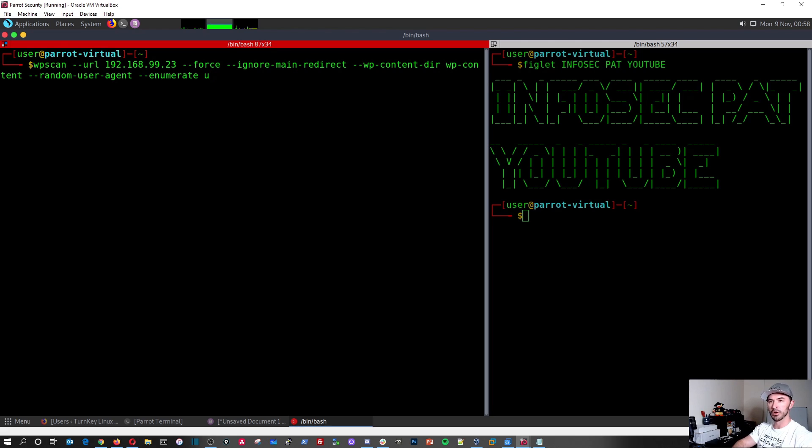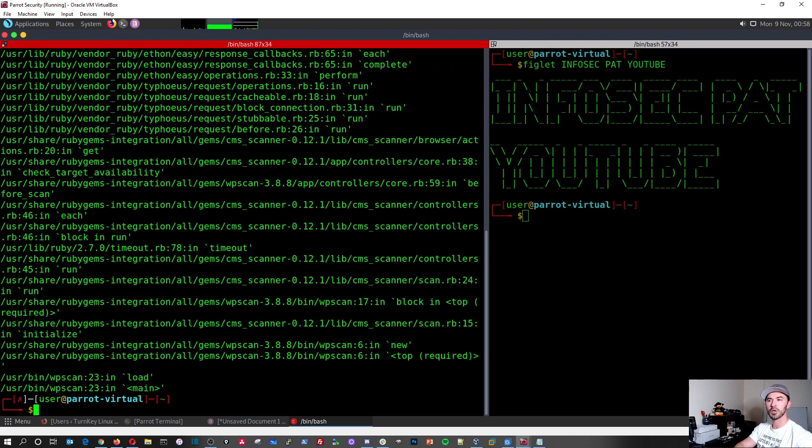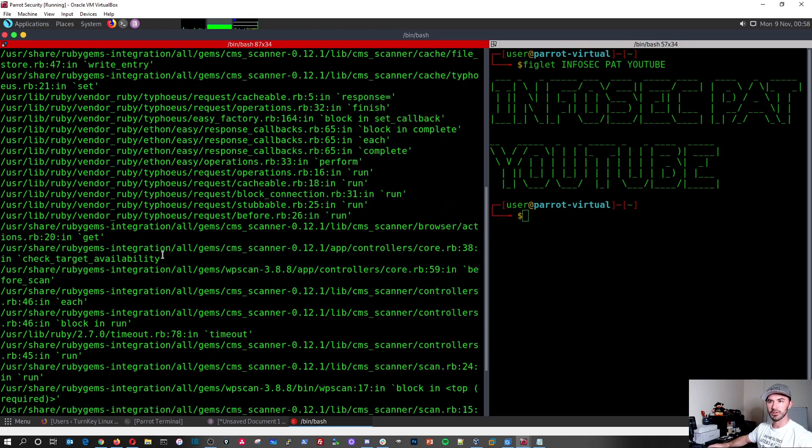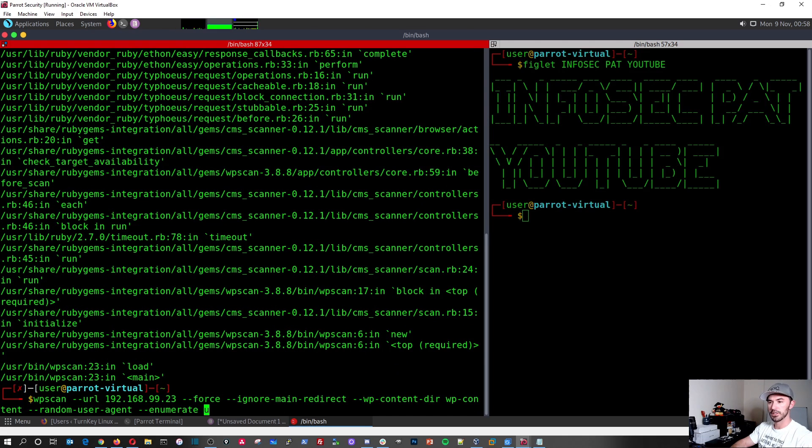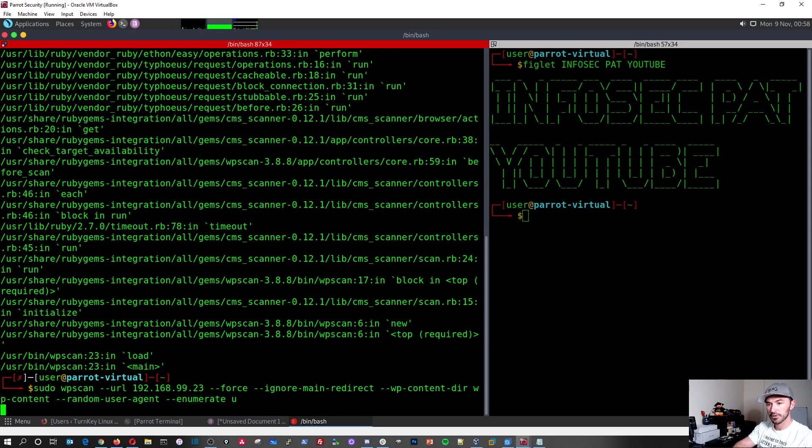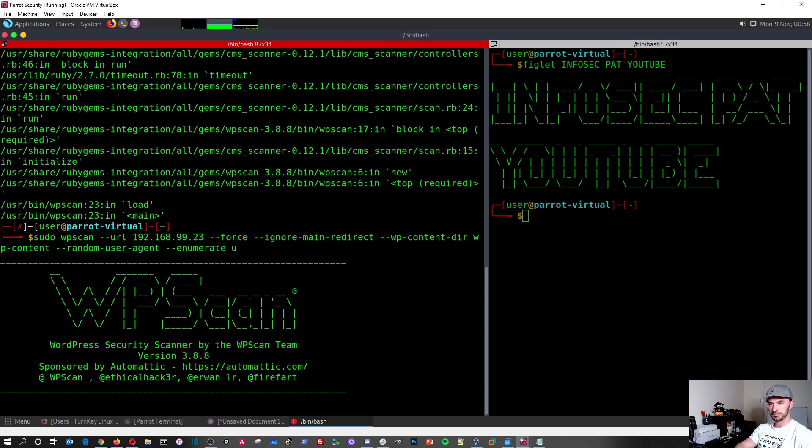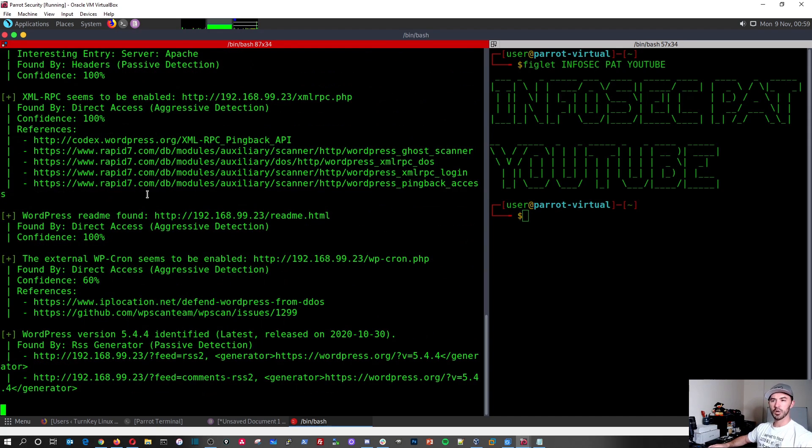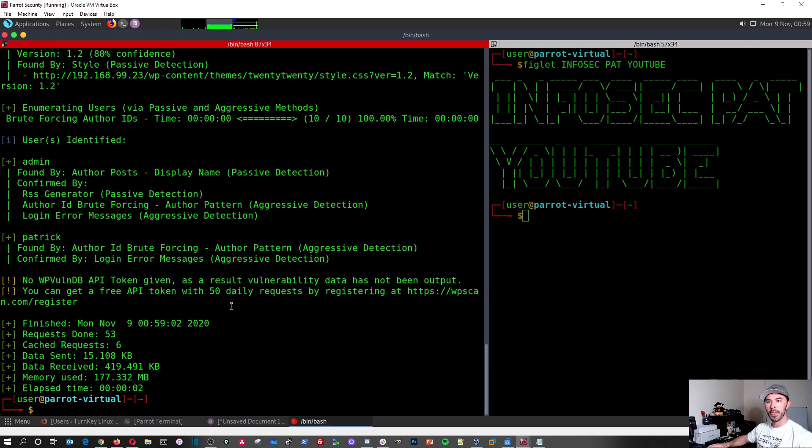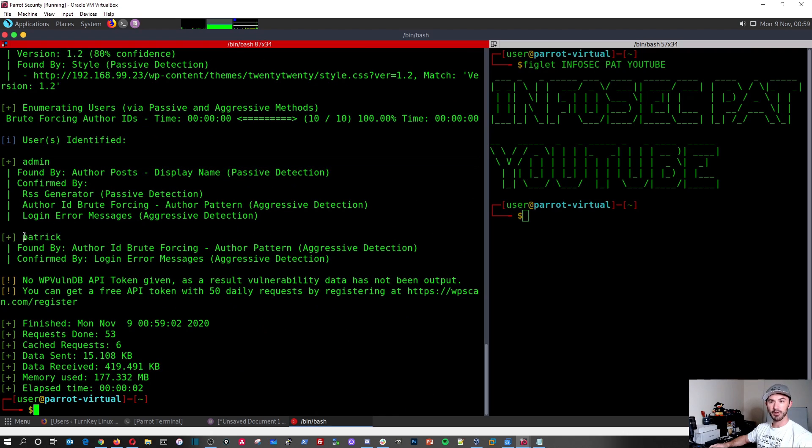Alright. So let's go ahead and run this and it's going to go out and see, we may have to run this as an admin. So let's go ahead and do that. Use sudo. Okay. So that's going to go out and do its thing. And you see here, it found admin and it found Patrick.